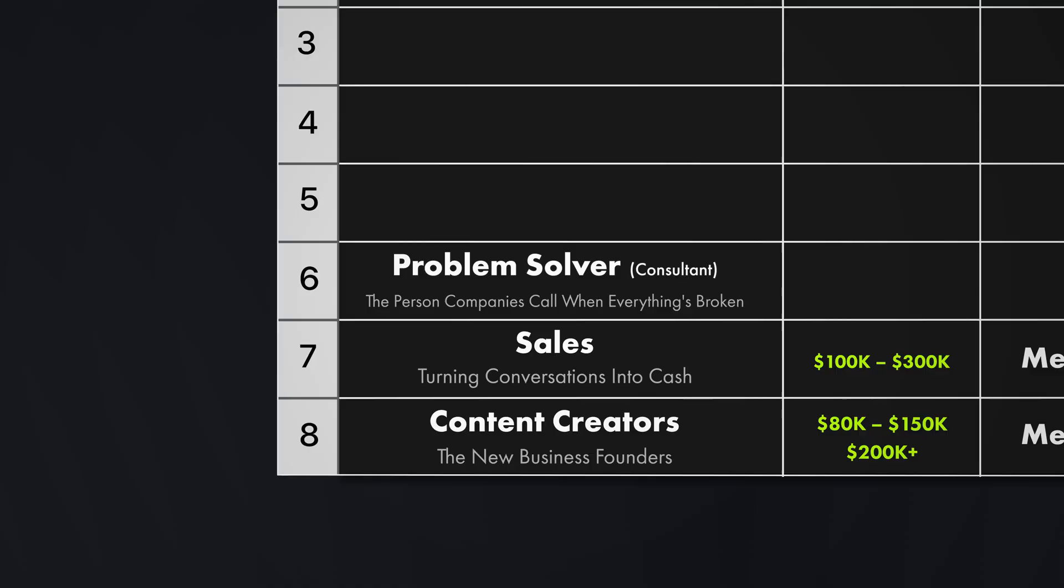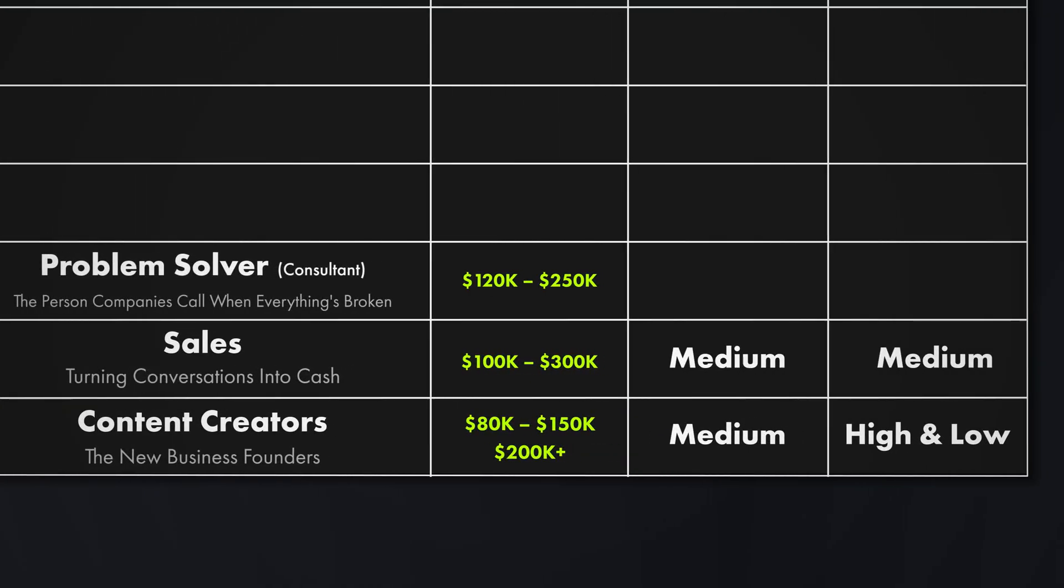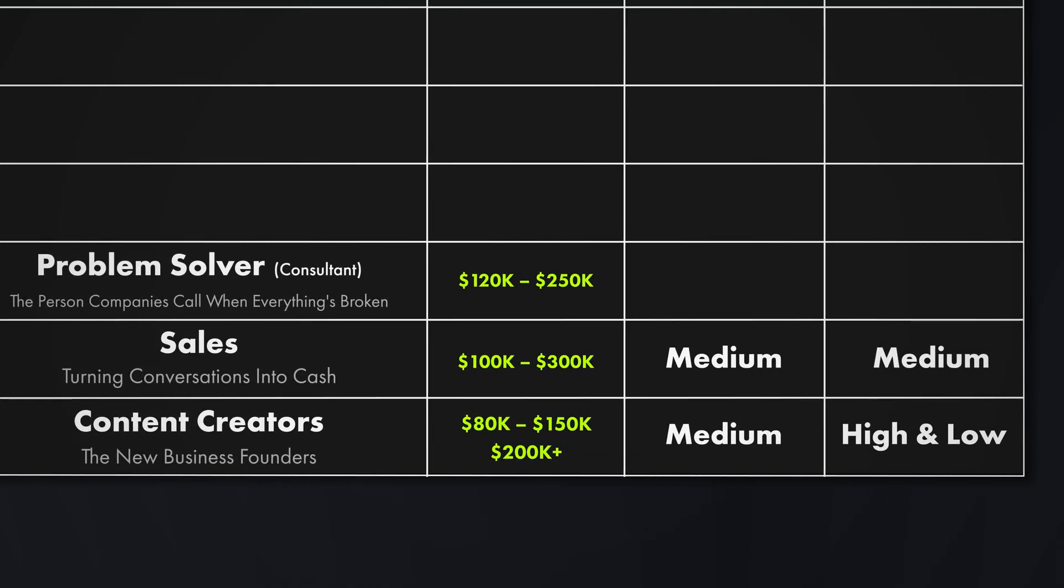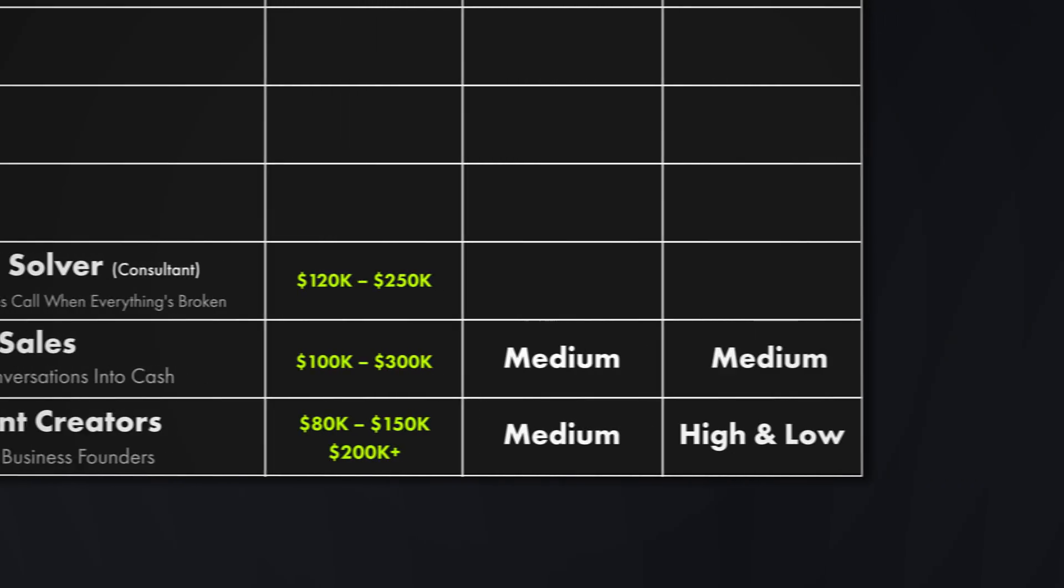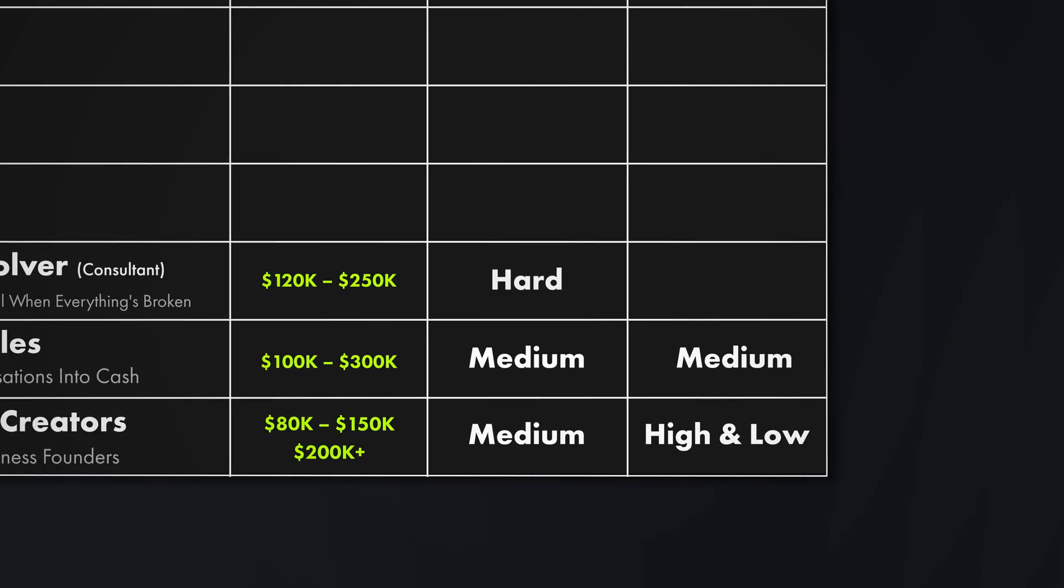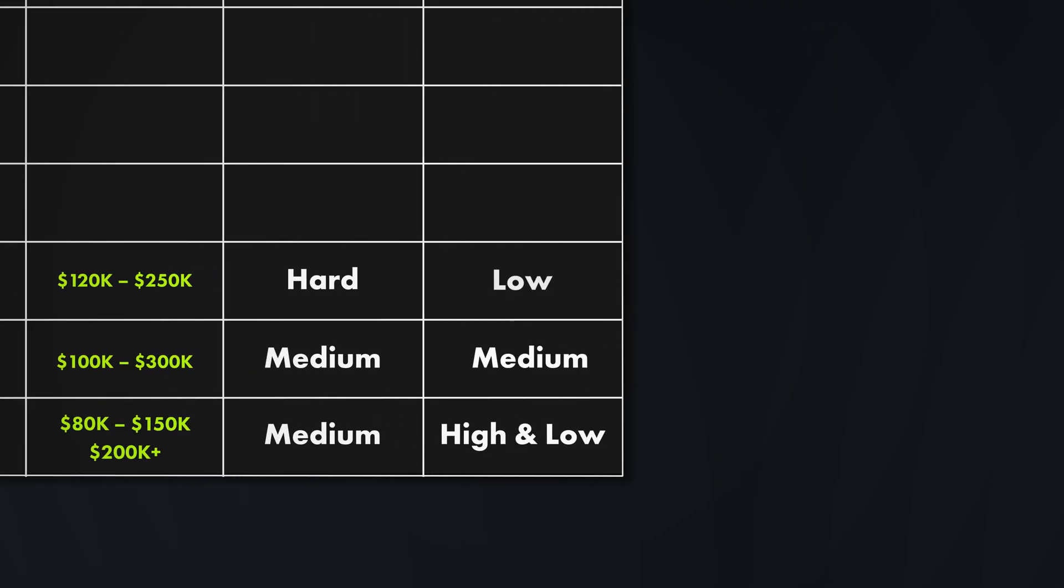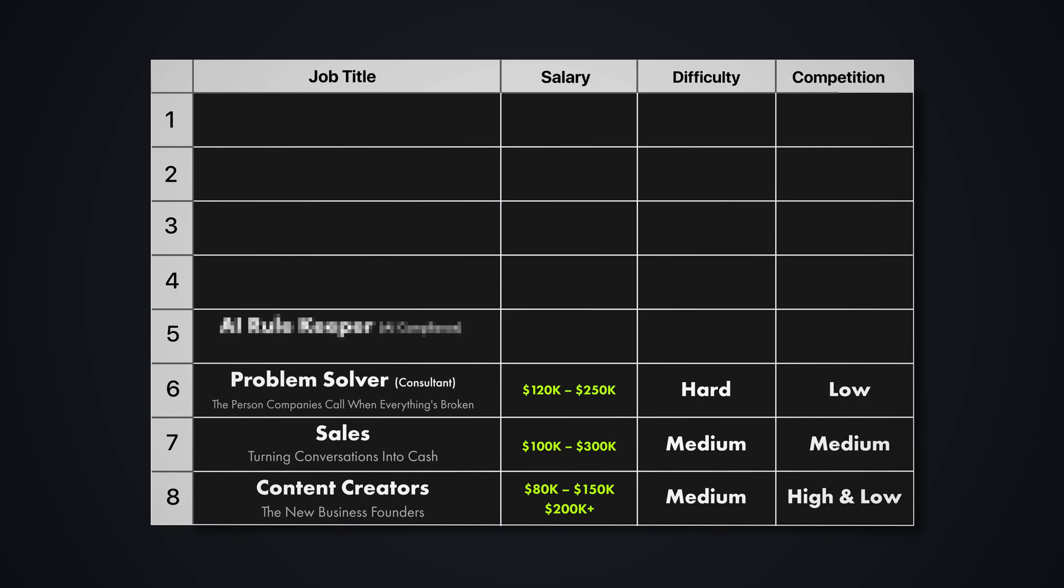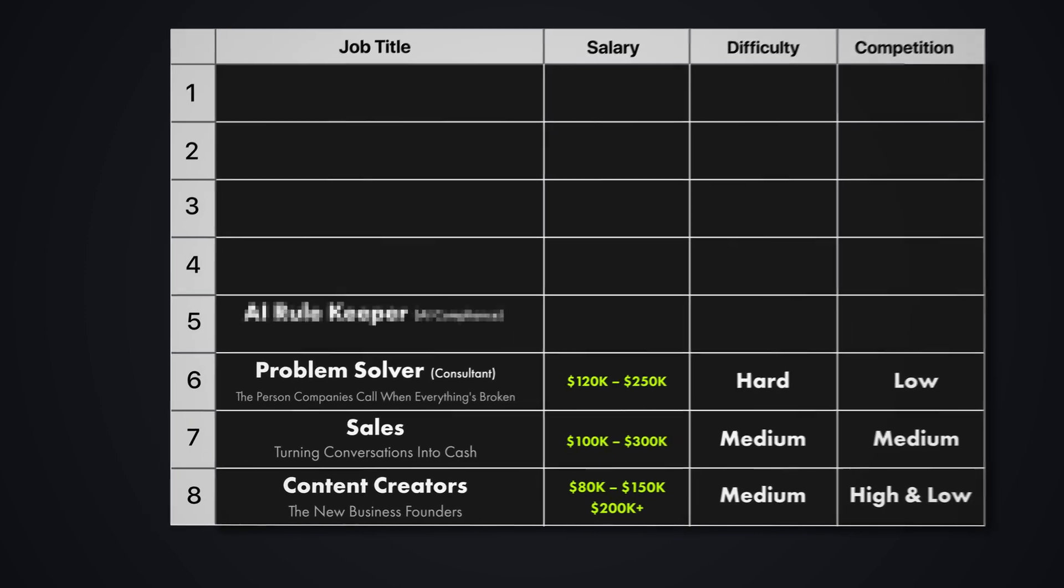People that can solve problems become trusted advisors. Executives can call you directly for help. An income potential here is between 120 to over 250k a year. Consulting pays even more. How hard is it to learn? I would say it's quite hard because it requires understanding many different business areas. And the competition for this is extremely low because most people want easy answers and not problem solving skills. But solving problems is only valuable if you can do it safely and legally in our AI first world. Which makes skill number five more critical than ever.